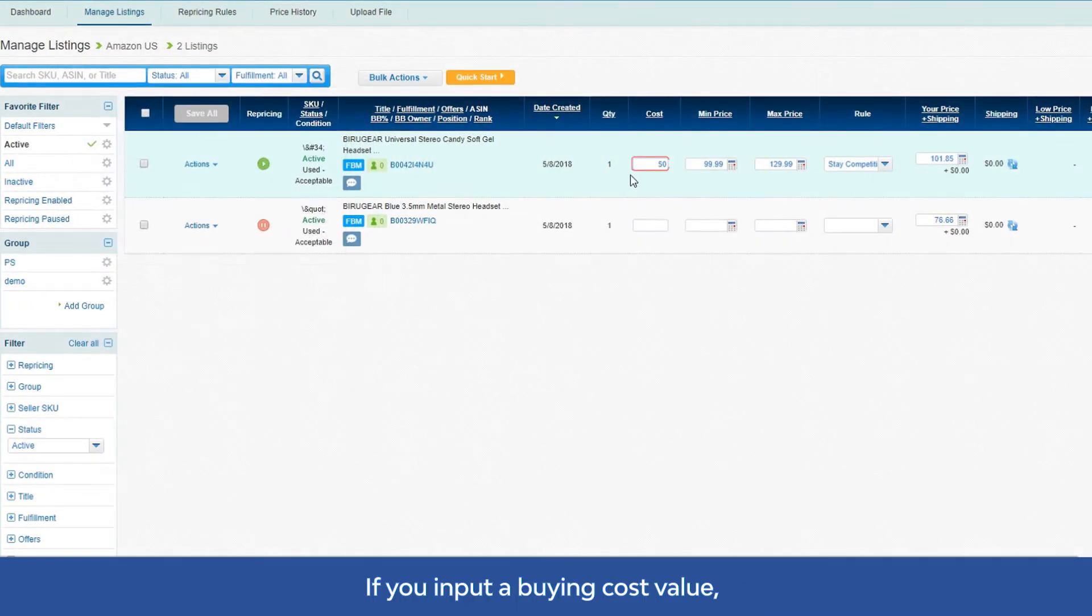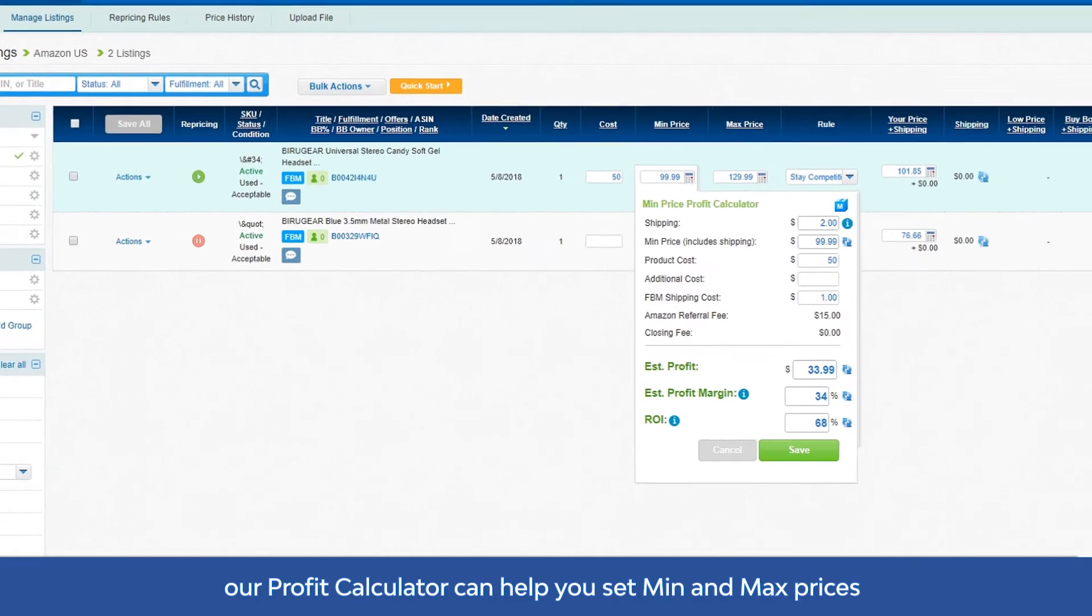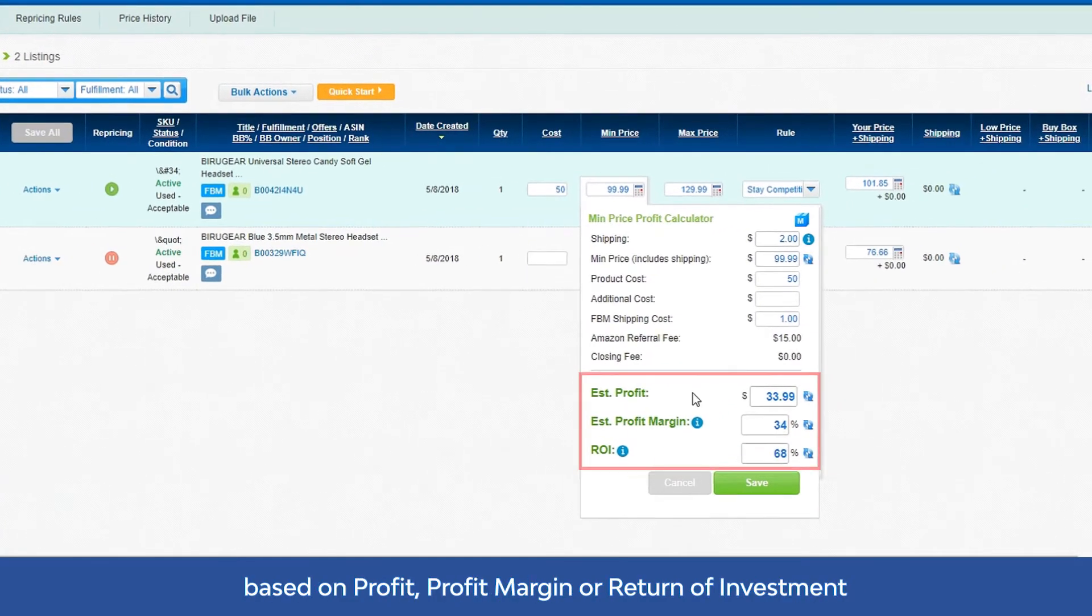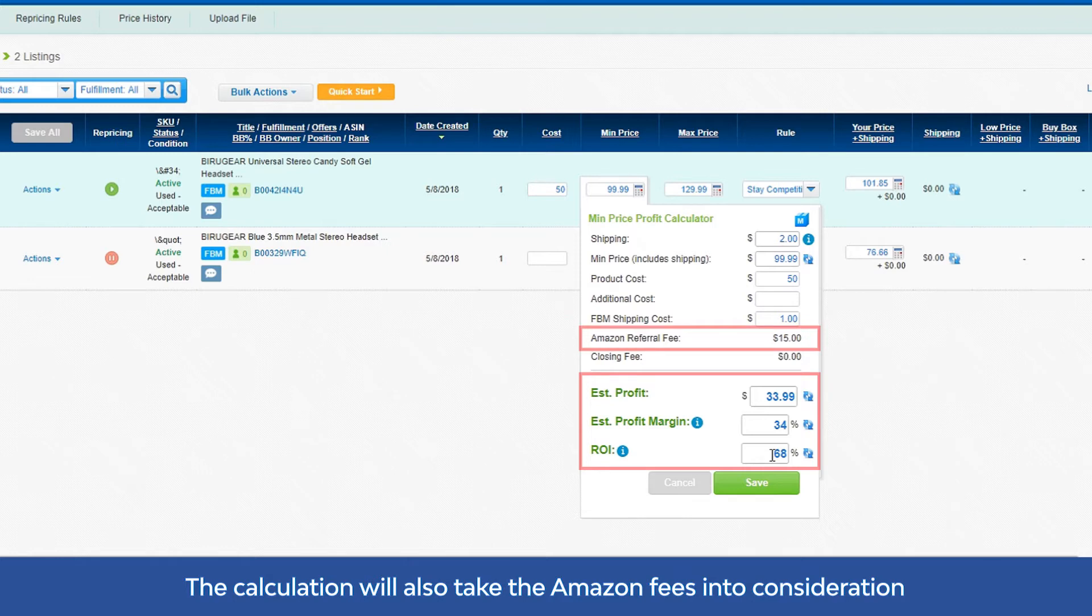If you input a buying cost value, our profit calculator can help you set min and max prices based on profit, profit margin, or return of investment. The calculation will also take the Amazon fees into consideration.